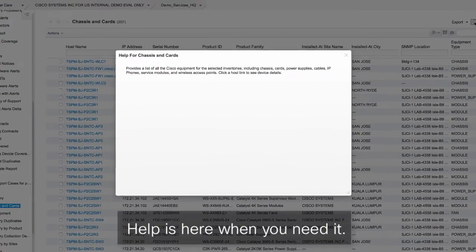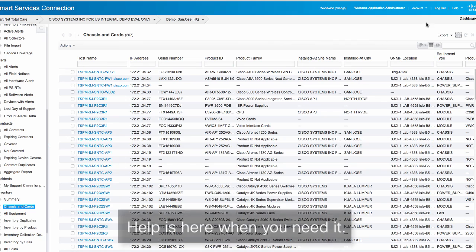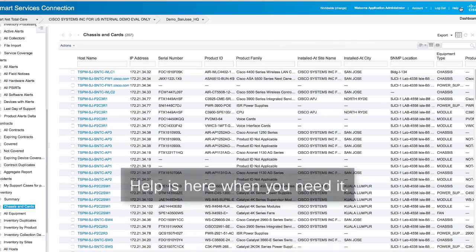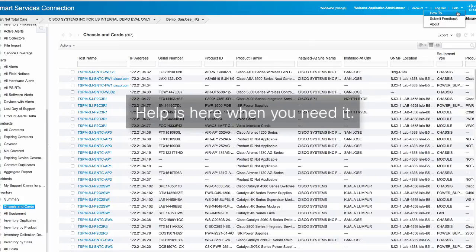Context-aware help, including how-to videos. They're here when you need them.